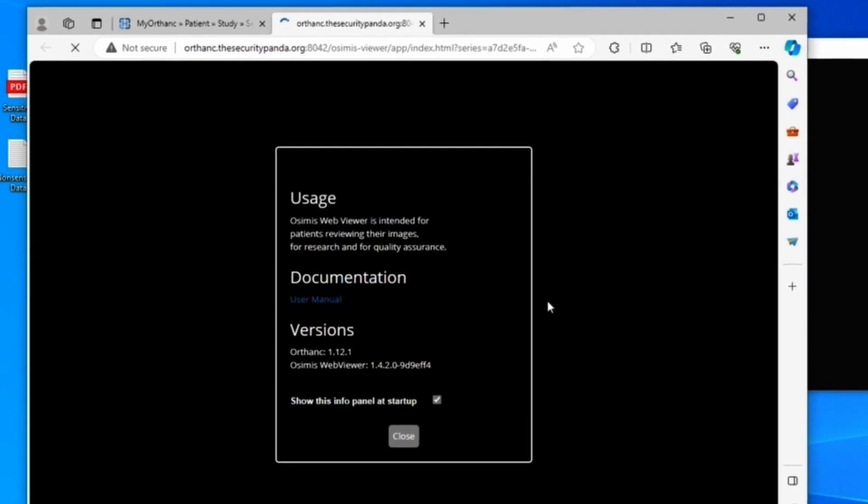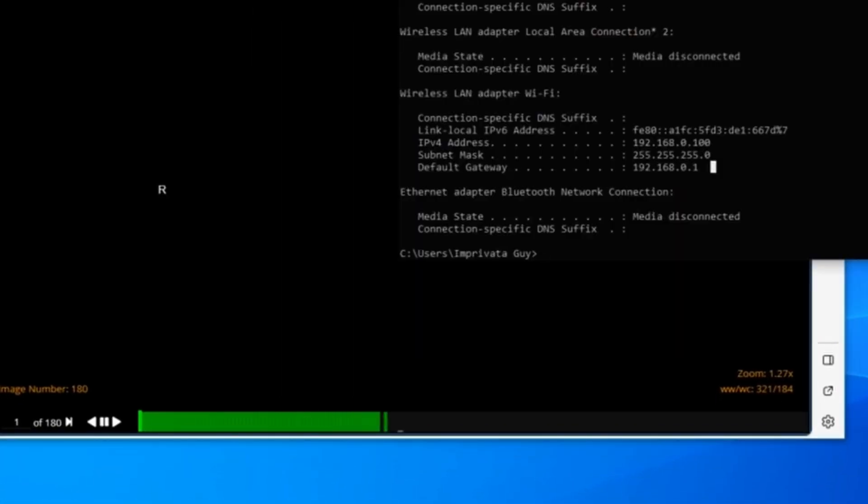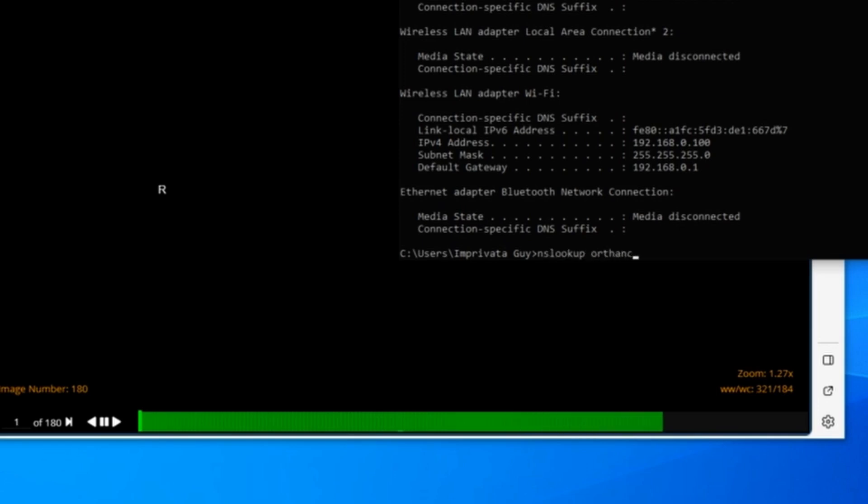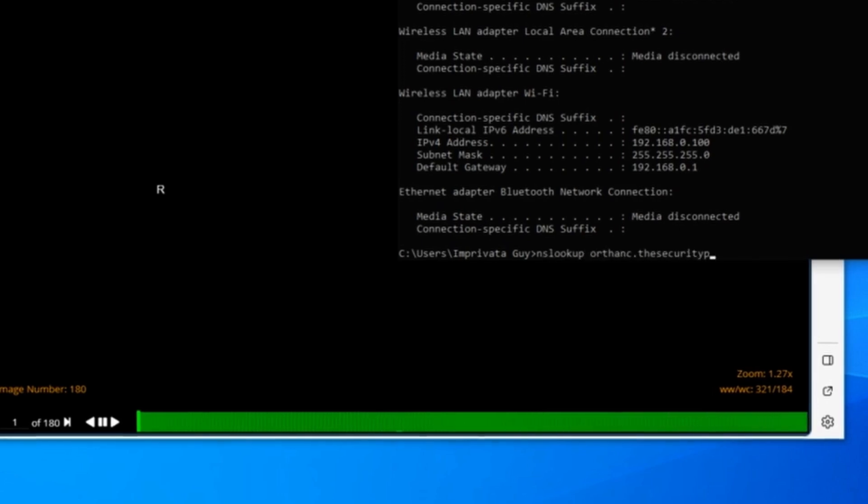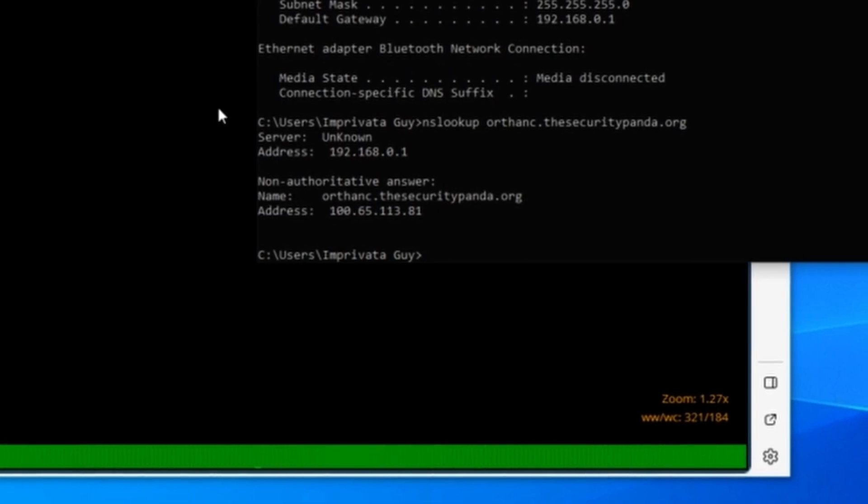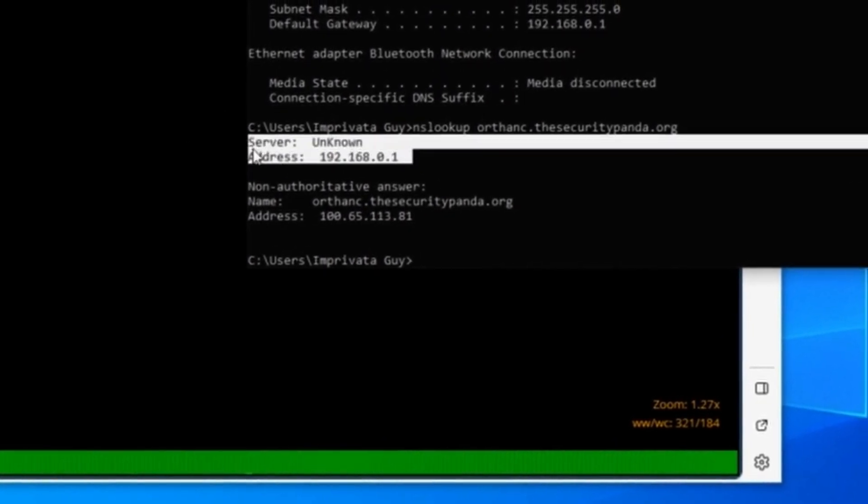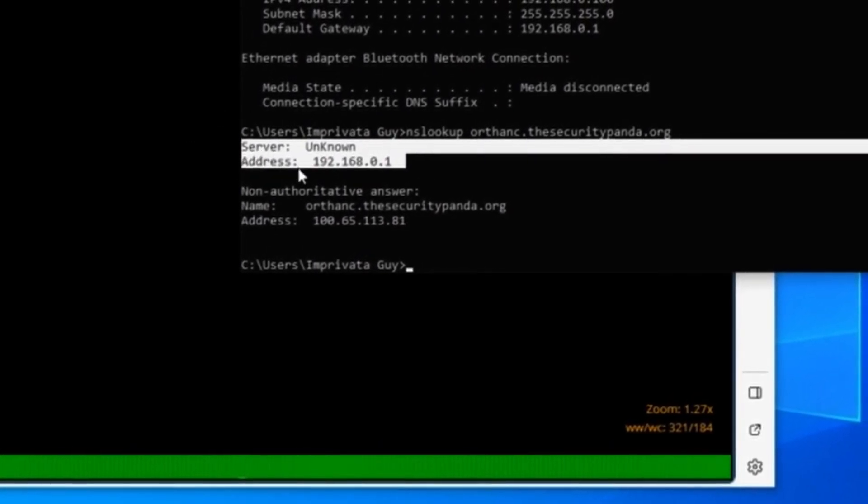This lives on a lab in Texas, not on my home network. There is no DNS for it. So if I were to go to my command prompt, and you can see that green bar down there loading very fast, I can do an NS lookup. And I can look at Orthanc. And I can see this 100 address, which is a synthetic address. Keep in mind that I'm on a 192 network.